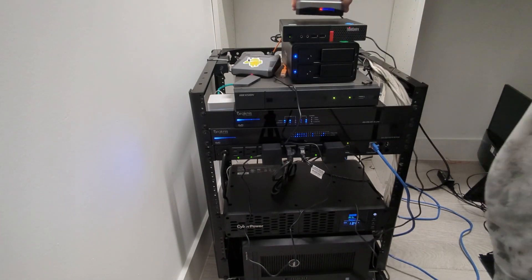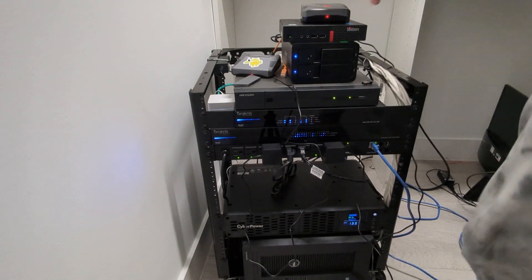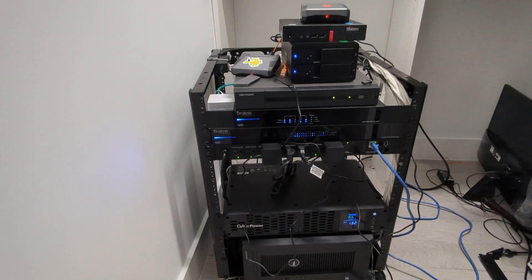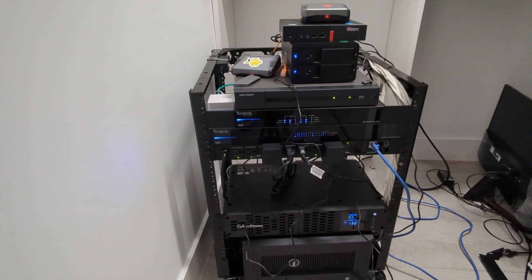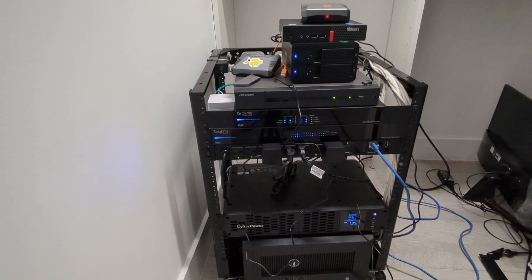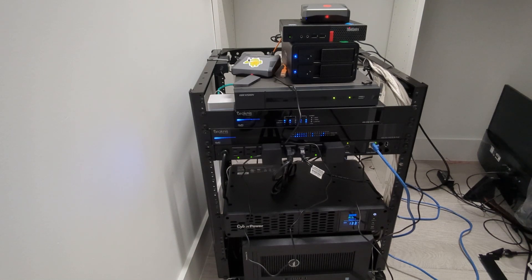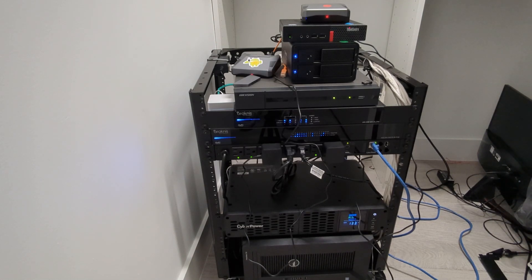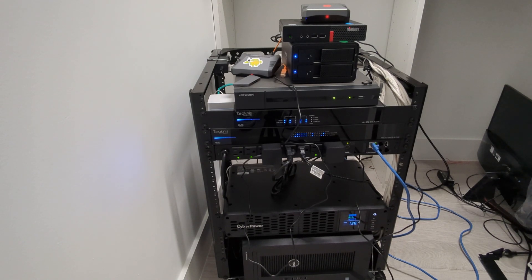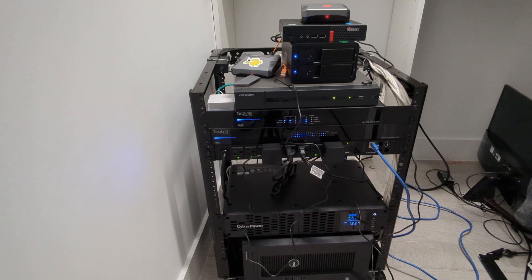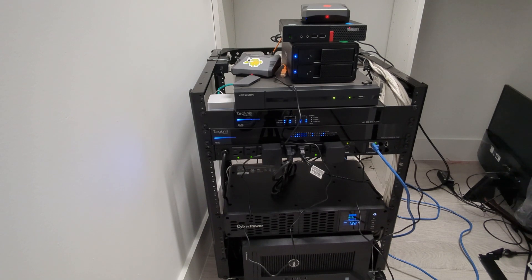So like I said, for anybody with this Argon One case that's having issues with power issues, once it's powered on when there's power, push the jumper over to two and three and you should be good to go. Thanks for watching.